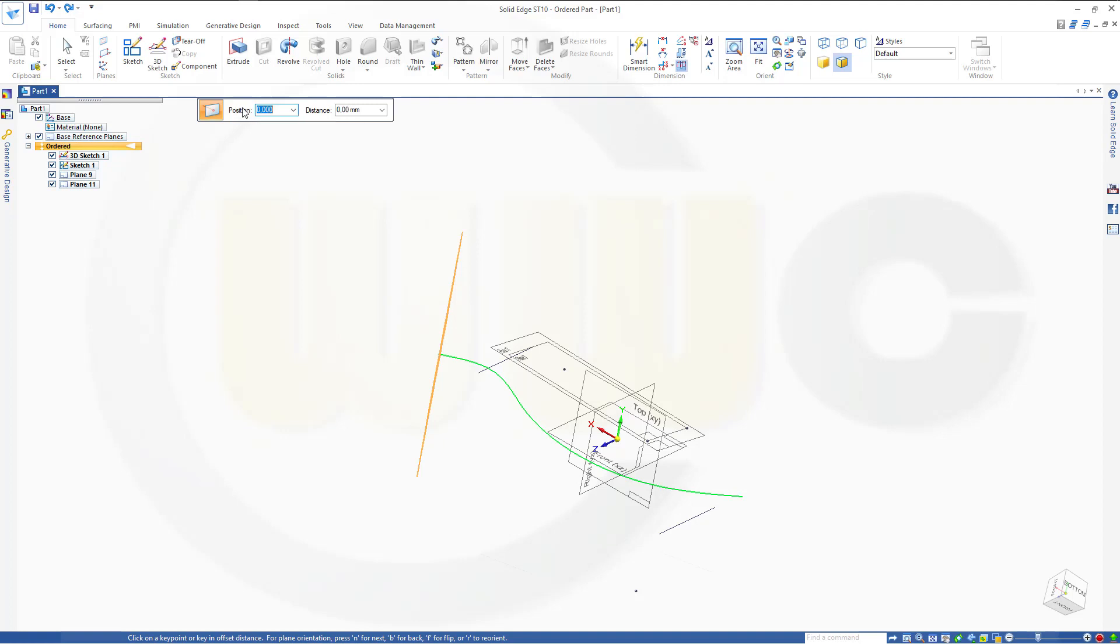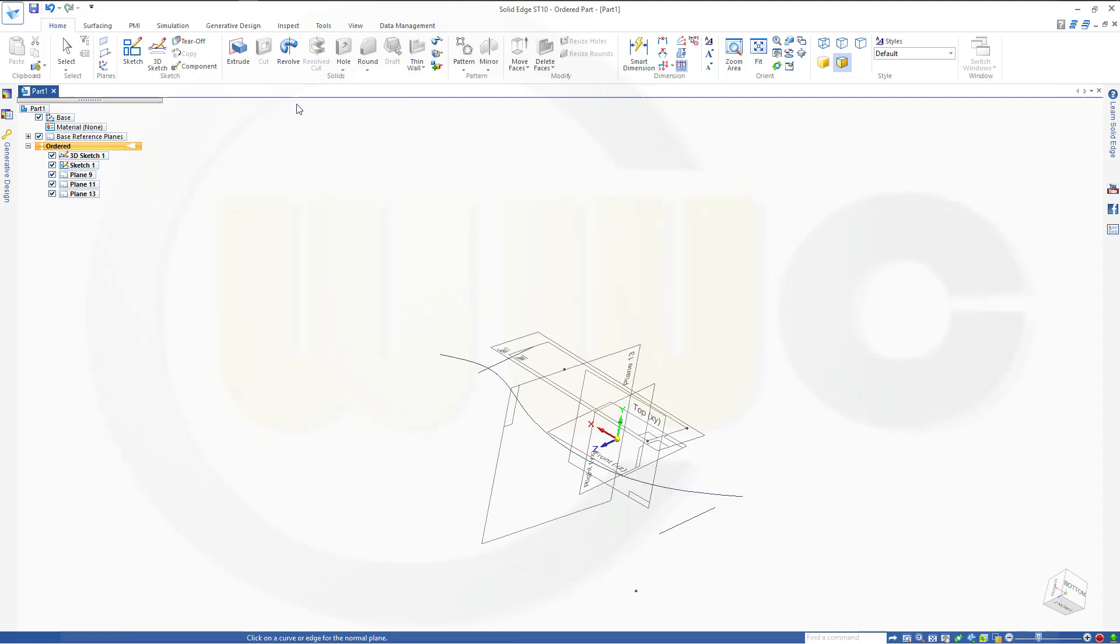some sort of ratio to define the position on that curve. If you go for zero, it's on the one end, if you go for one, it's on the other end, and you could use 0.5 to put it right in the middle of that curve.